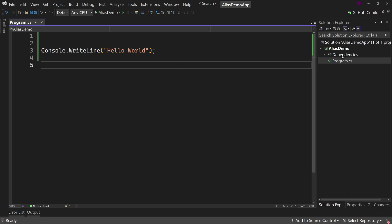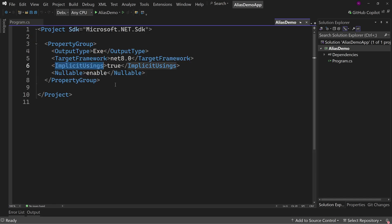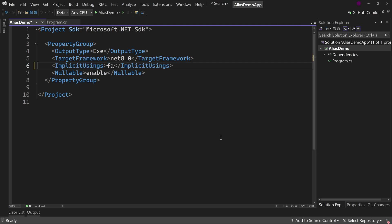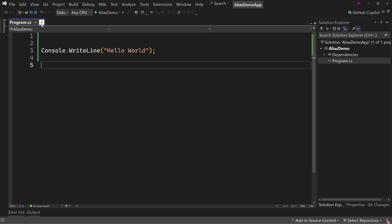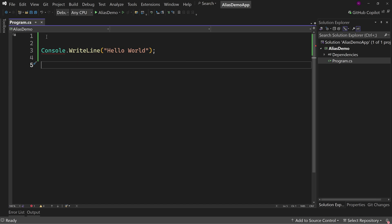Let's go to our project here. We can see the implicit usings is turned on. So let's turn that off for now so we can see what's actually happening here. Because right now, we have an error. That's because console does not exist in the current context.